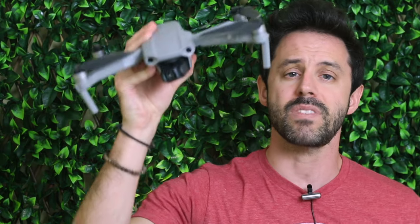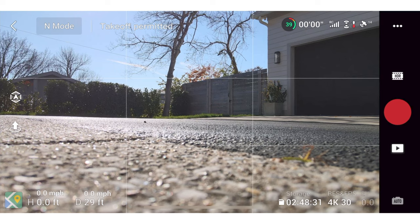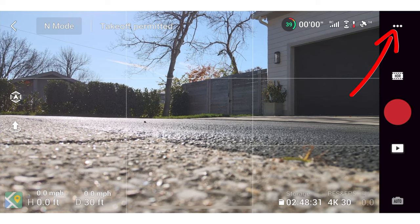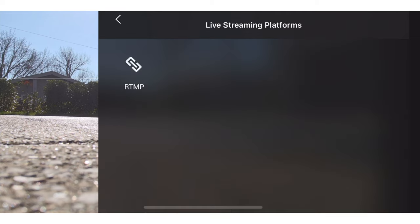Let's walk through how to set this up — it's pretty easy. I'm going to hop behind my phone and open up the Mavic Air 2 to set up a live stream. We're turned on, connected, and I'm in the DJI Fly app. In the top right there are three dots — tap those to open settings. There's a transmission section with a row that says 'live streaming platforms.' Tap that, then tap RTMP.